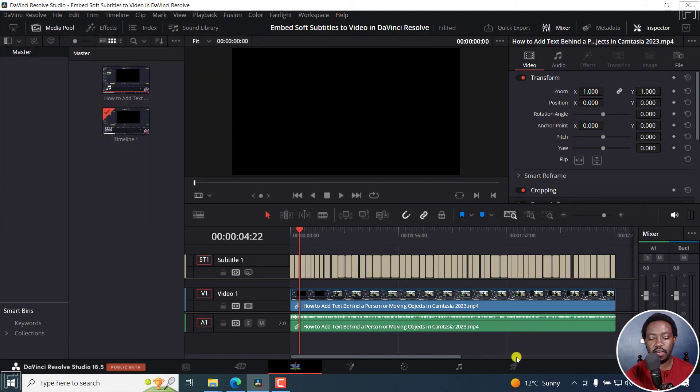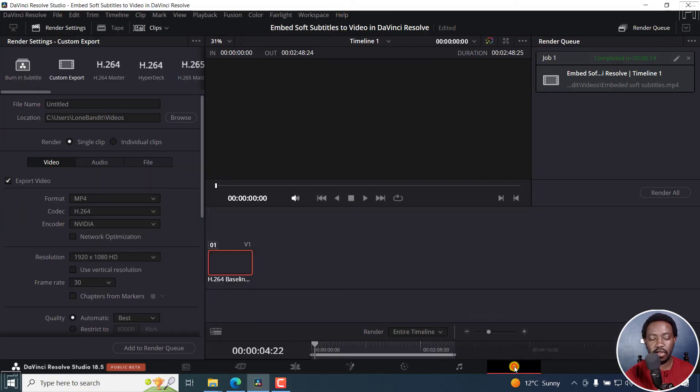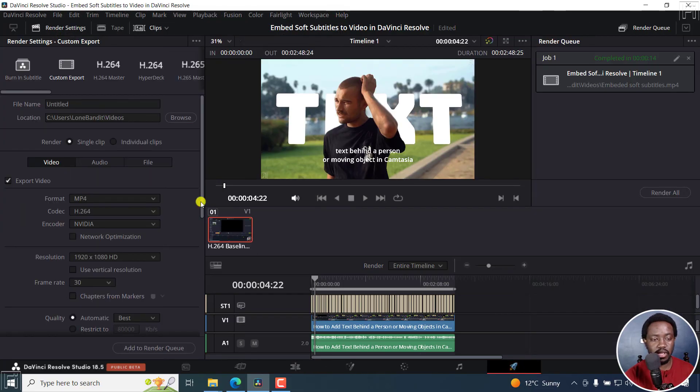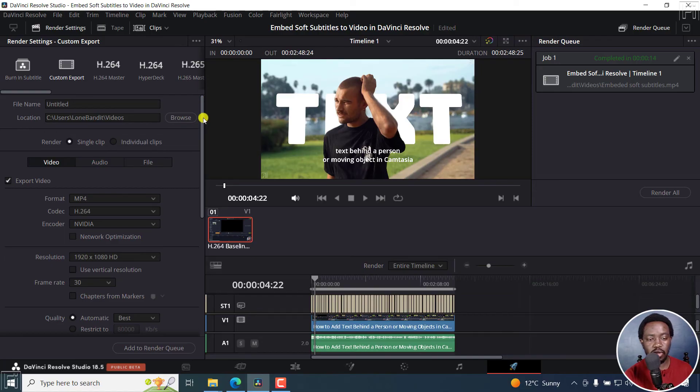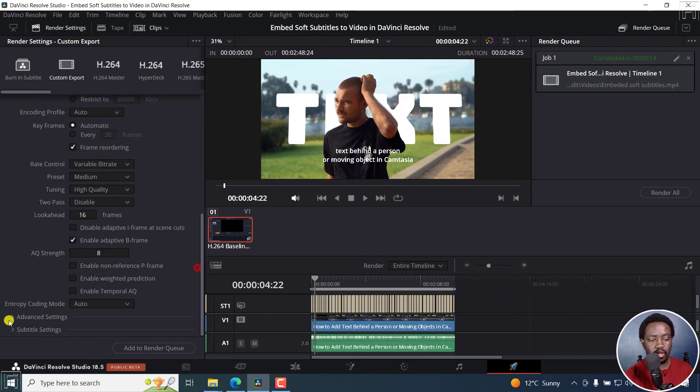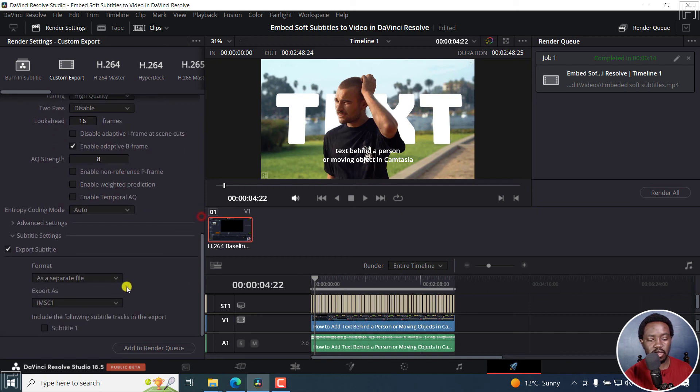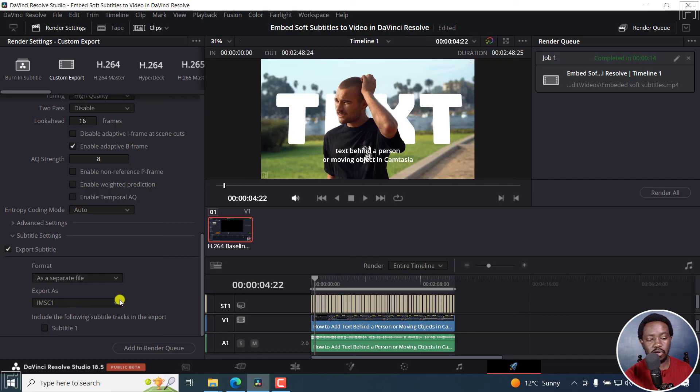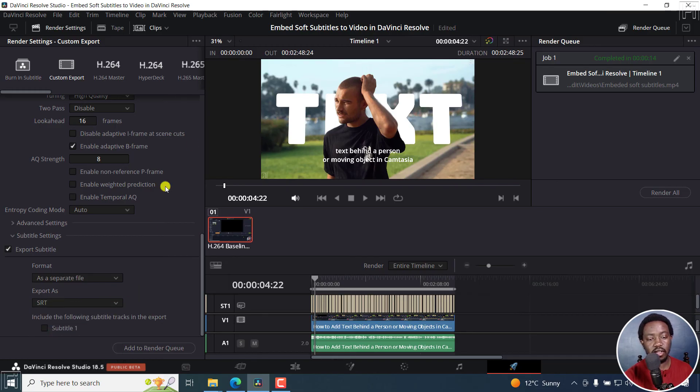Finally, if you go to the Deliver tab and scroll to the bottom, there's an option to export the subtitles as a separate file. You can select which file you want and the export format as SRT.